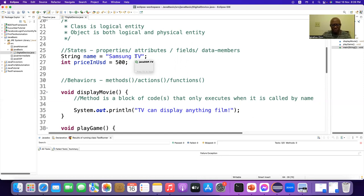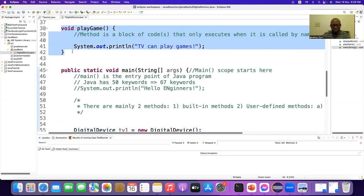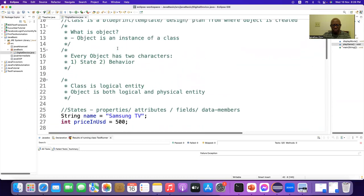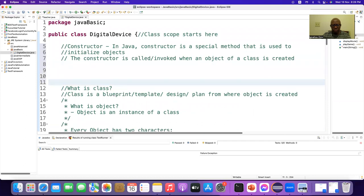You understand the theory? Yes. Is it by default? Yes, by default — when you create an object, these regular methods are not invoked, they are not being called, but the constructor is automatically invoked. Okay, let's see how we create a constructor.